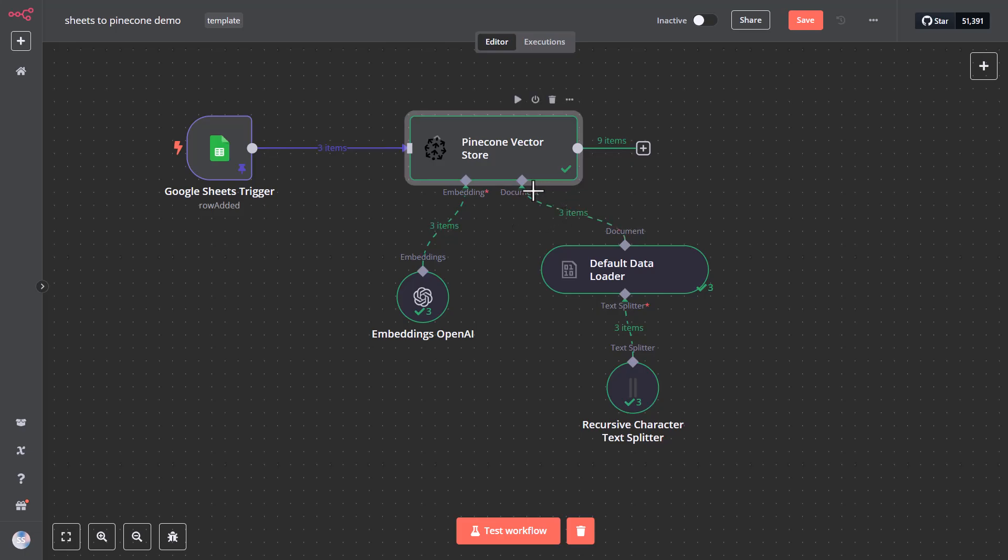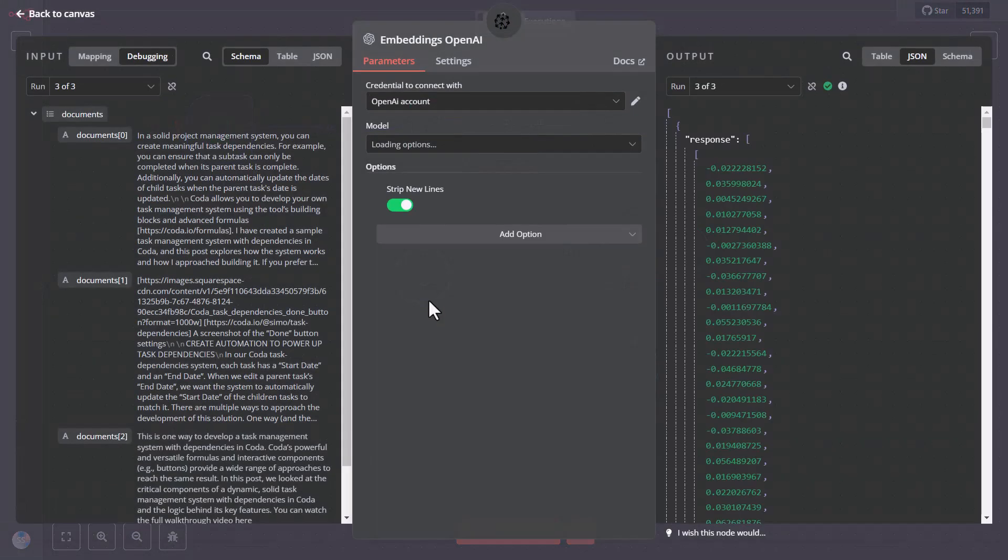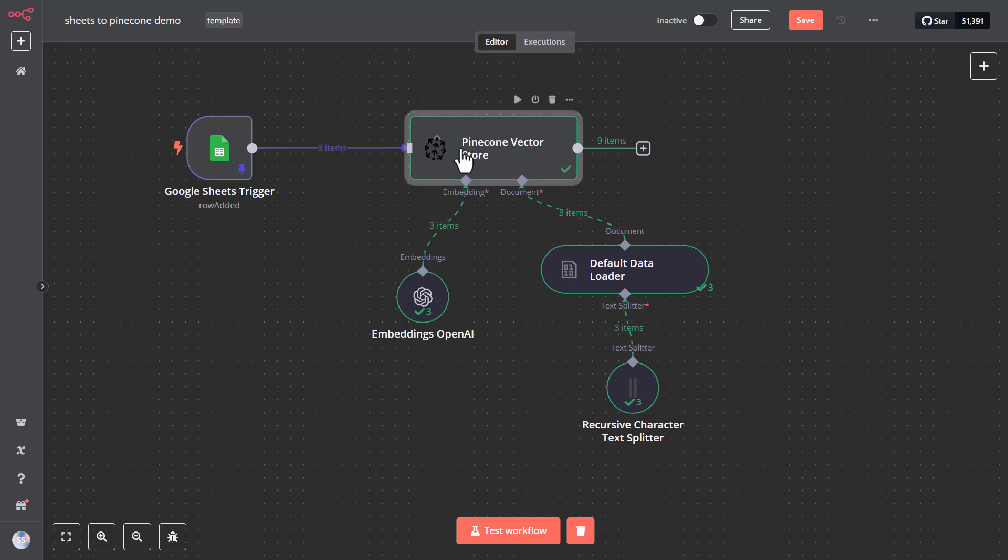The Pinecone Vector Store in N8N requires two essential components. One is an embedding node. In my case, I used OpenAI and their embeddings API. But you can use any other API out there that offers embeddings. And the second essential component is a document node that processes the actual content, that is sent from the Google Sheets, in my case.